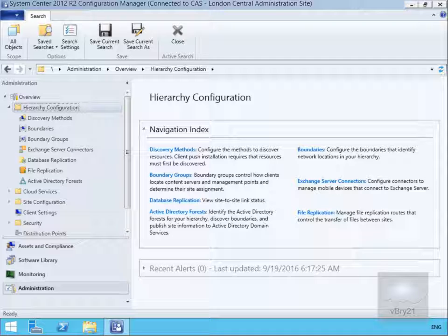What we are going to look at here is actually configuring that replication. When you configure a parent-child relationship in Config Manager Hierarchy, replication is configured automatically between the parent and the child sites. Later we can create routes manually if we want to customise the connection configuration, and we can view the file-based connections in the file replication node under Hierarchy Configuration.